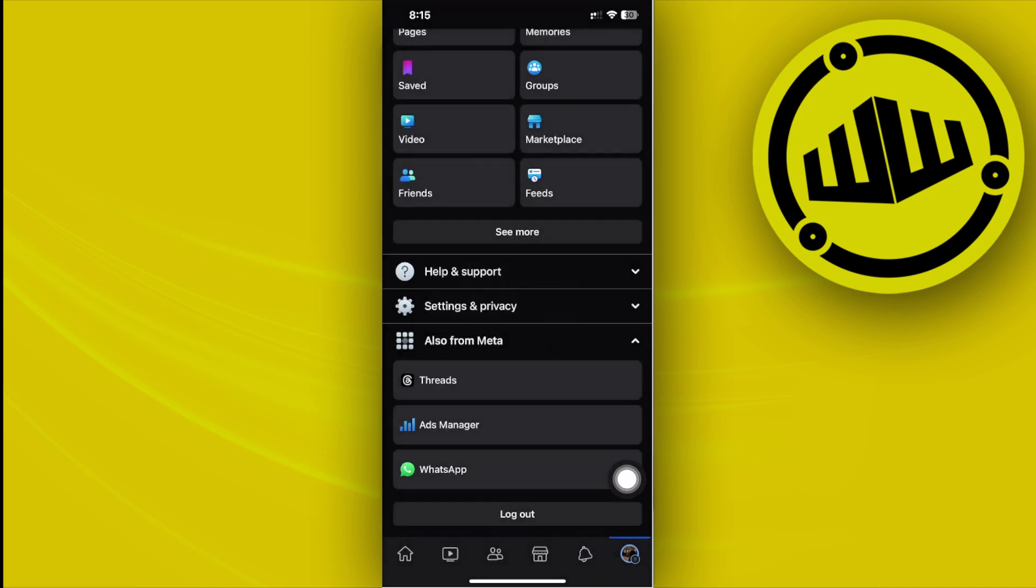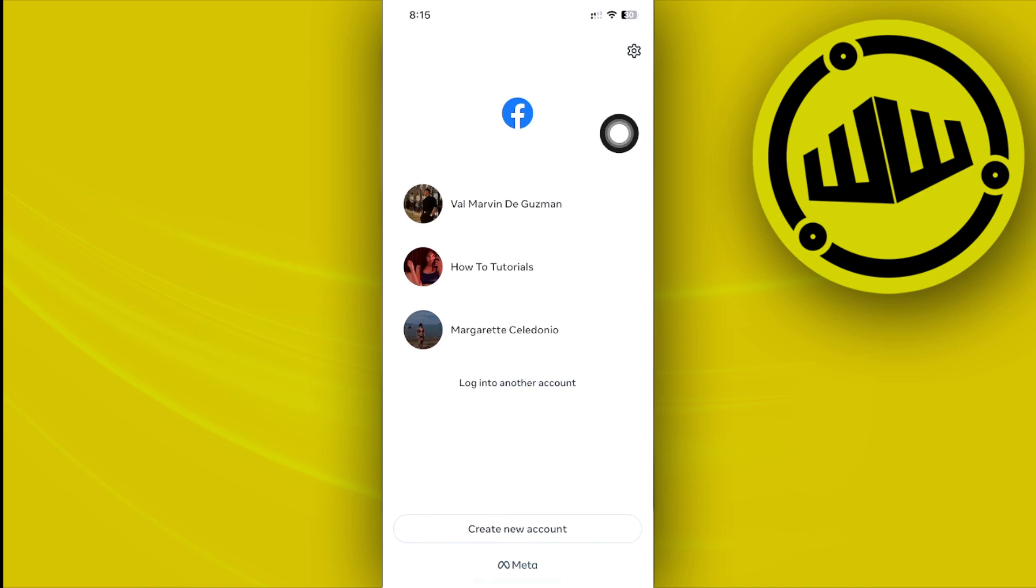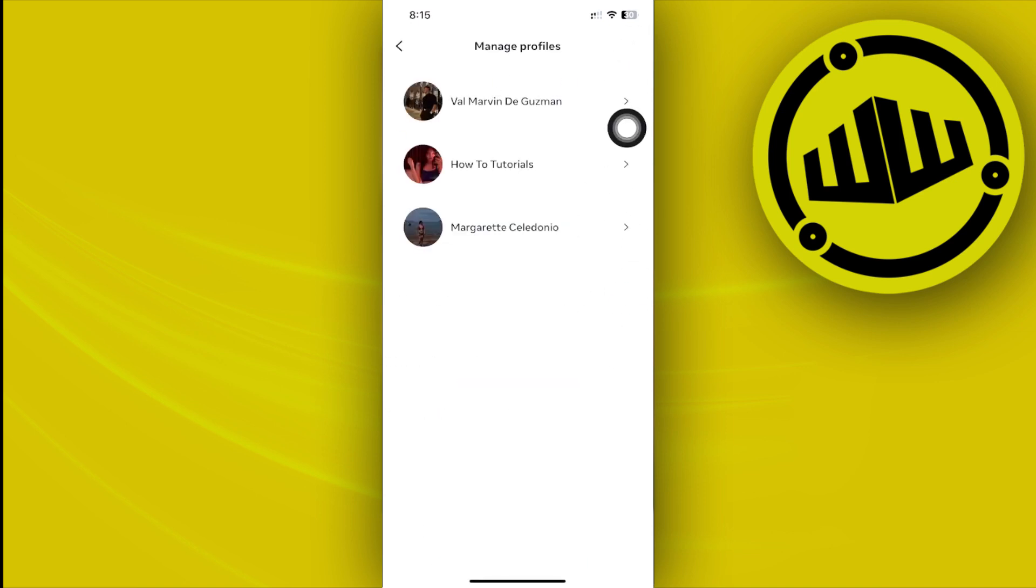And we should see the option to see the multiple accounts on our Facebook. So if you want to remove these accounts, just tap on this settings option.